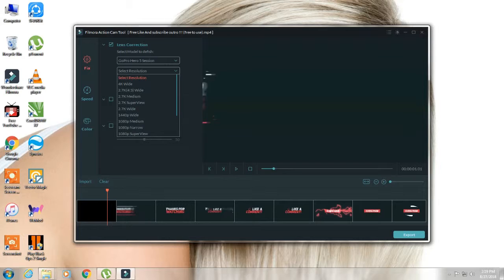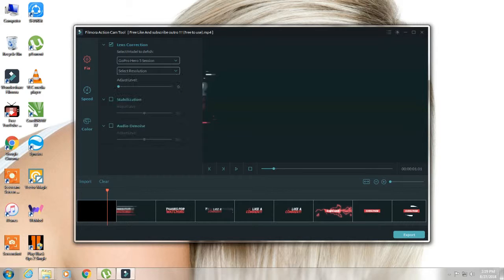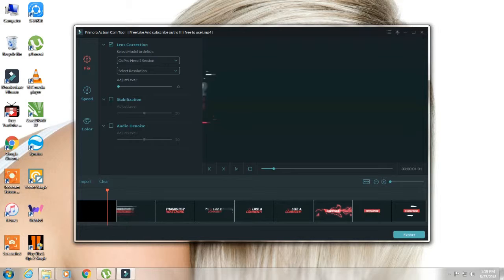After that we find stabilization and auto denoise. This is the basic function we don't have to use but this is the third function. If you want to reduce the sound of the video we can use it.